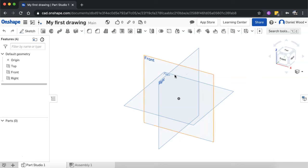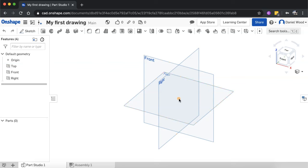Okay, with the default geometry, which is listed here under your list of features and you can see here in your drawing area, you have the origin. So the origin is the center of your drawing. You have the top plane, the front plane, and the right plane.